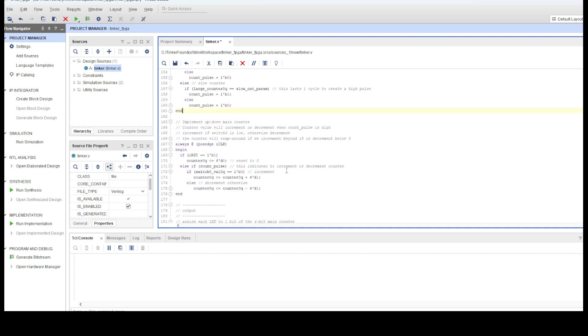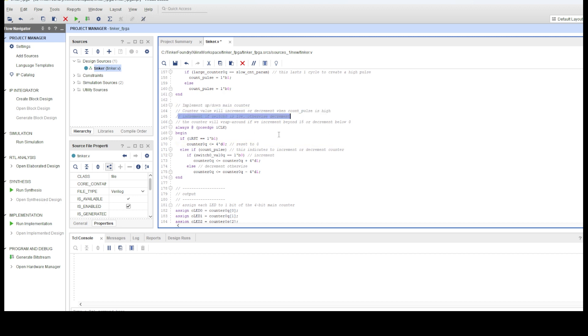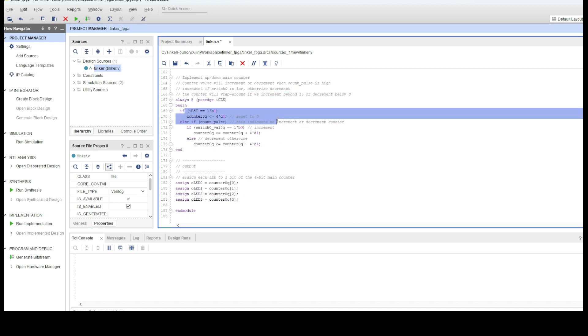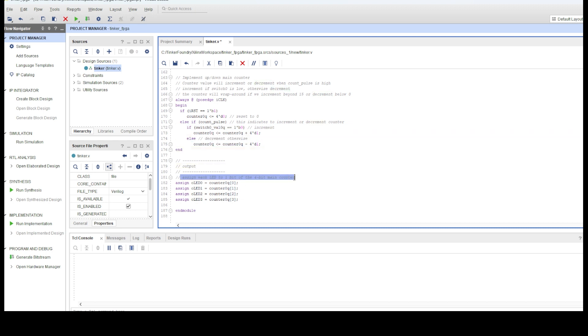And of course, whether the 4-bit counter increments or decrements depends on the value of switch 0. Finally, the LED outputs are assigned to the 4-bit counter value. LED 0 is assigned counter bit 0, LED 1 is assigned counter bit 1, and so on.